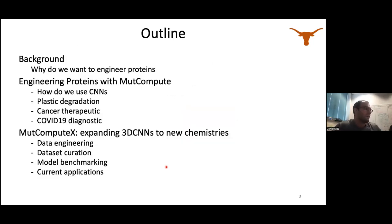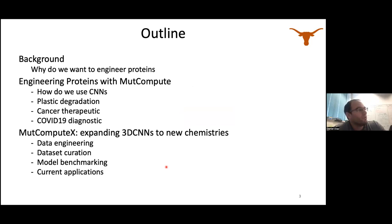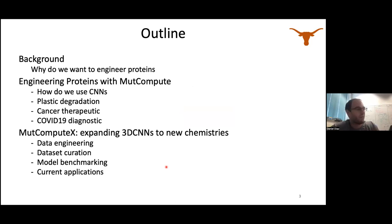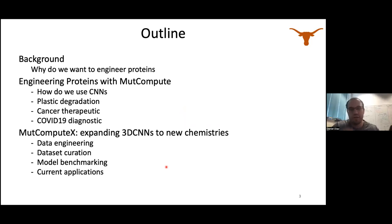First, I'm going to give some background on why we'd like to engineer proteins. Then I'll talk about MuteCompute — what it is and how we've used it to engineer a few proteins. From there, I'll talk about MuteComputeX, which has been most of my PhD work, to expand MuteCompute's capabilities to new types of chemistries.